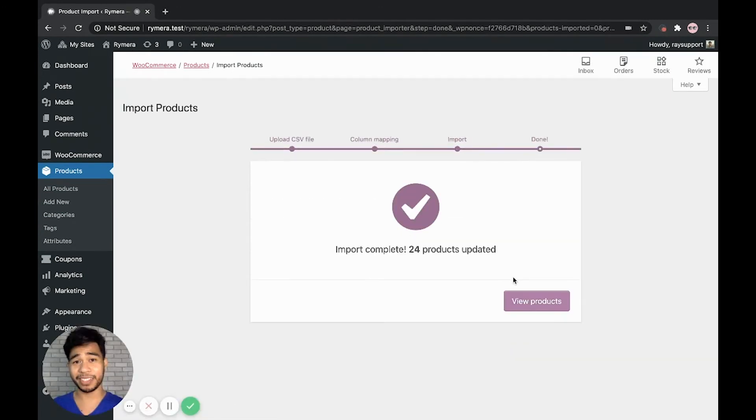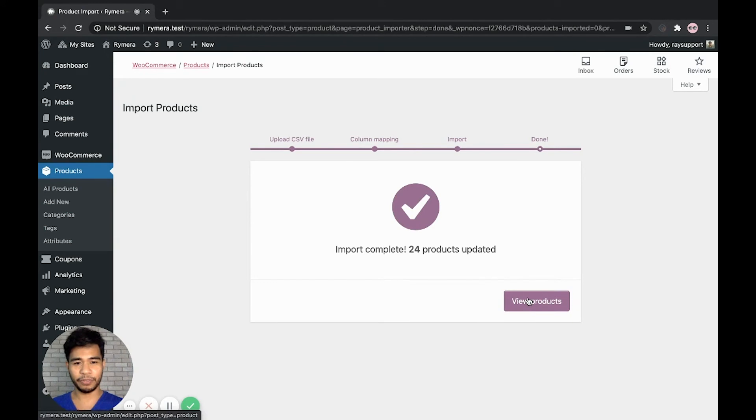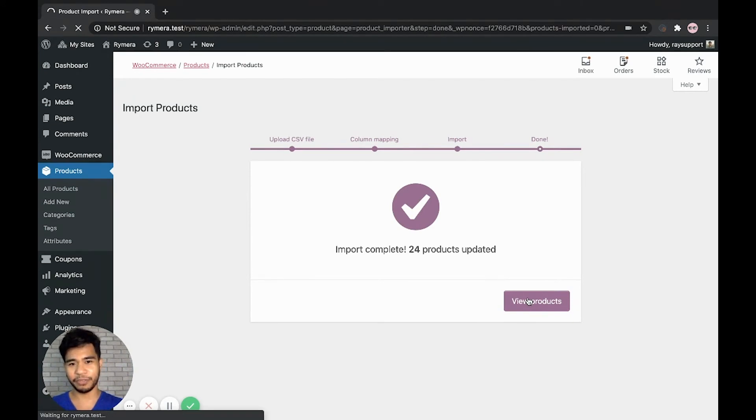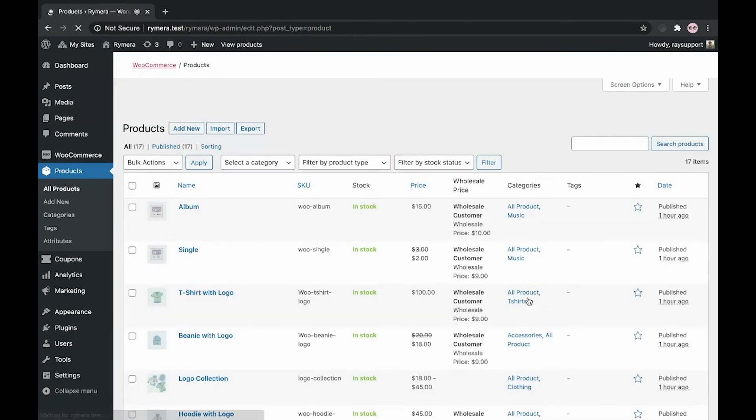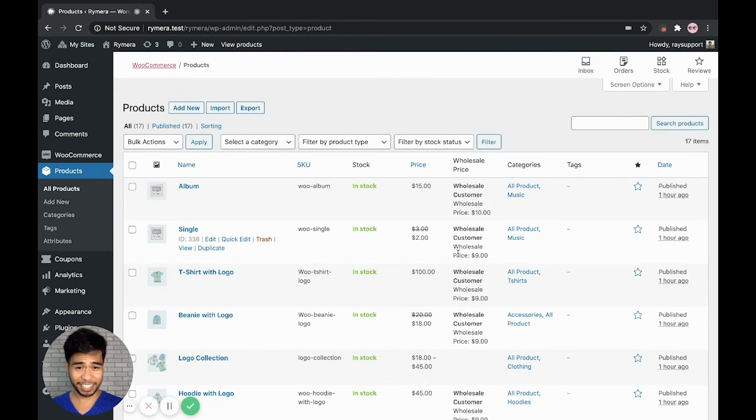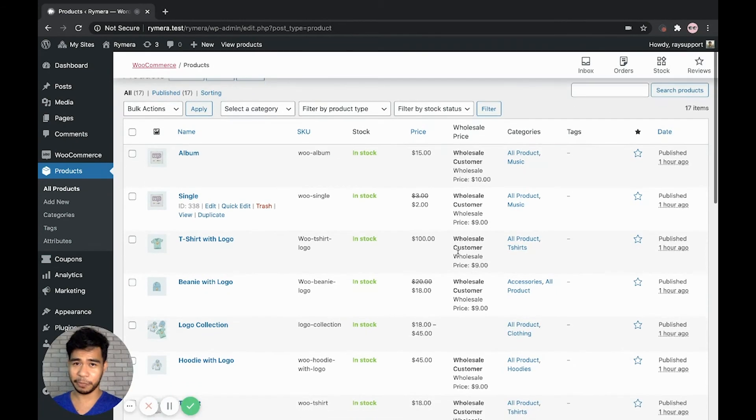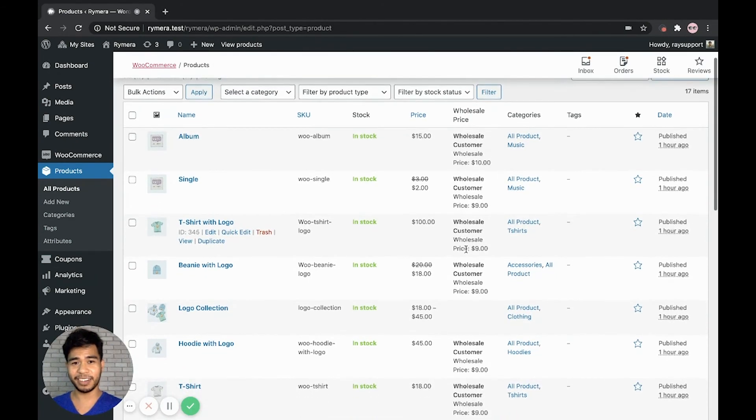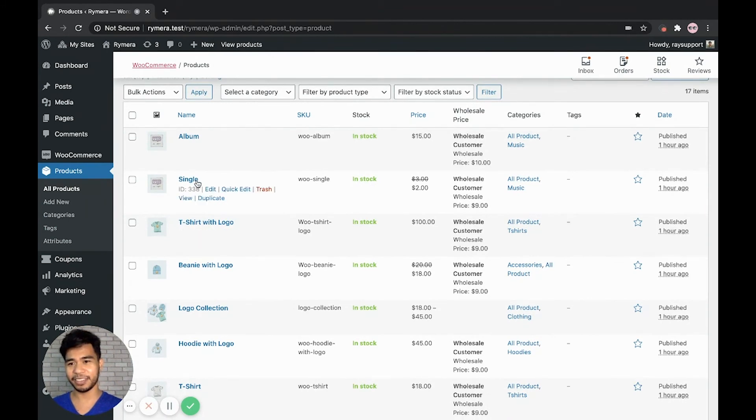And we have successfully imported the 24 products or updated the 24 products. Let's view the products now. As you can see in the wholesale price column, the wholesale prices are updated to the products.